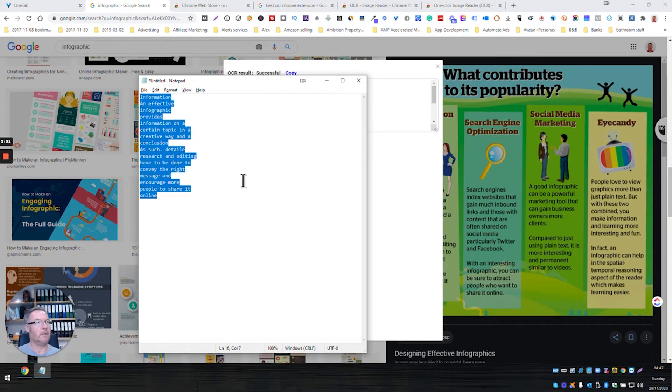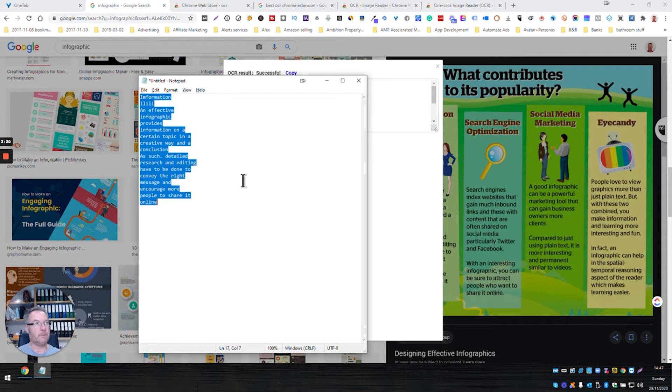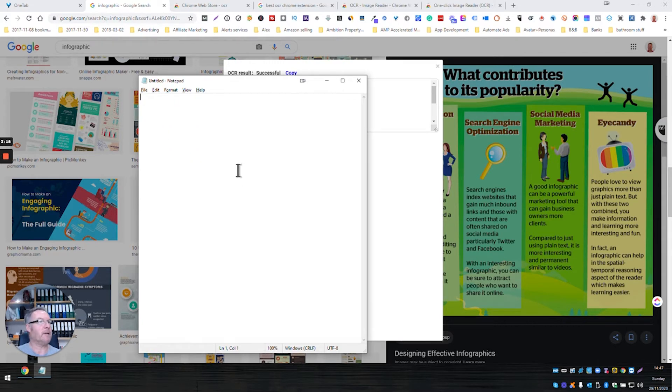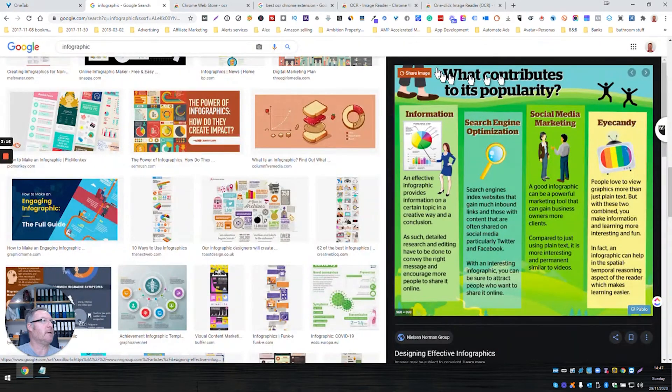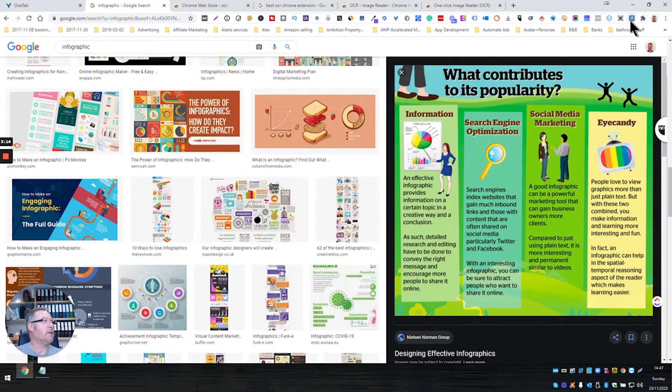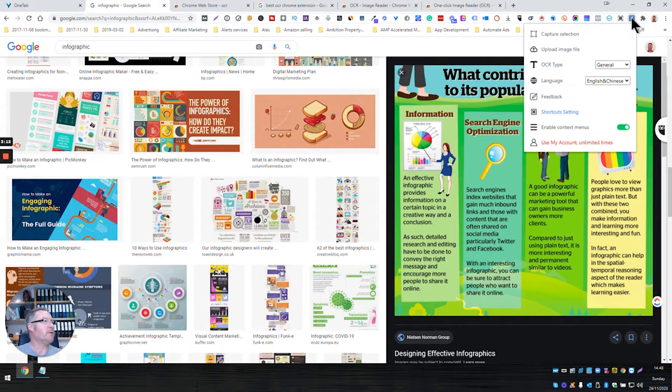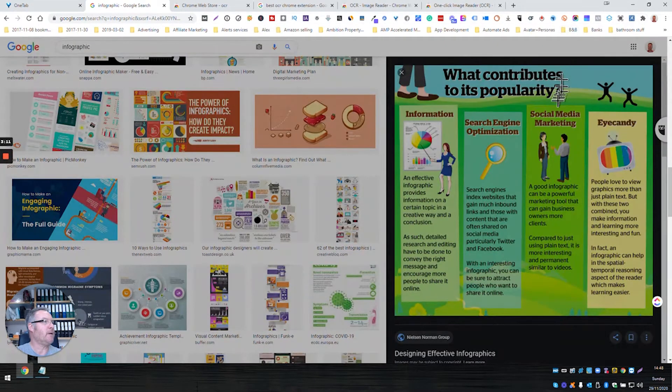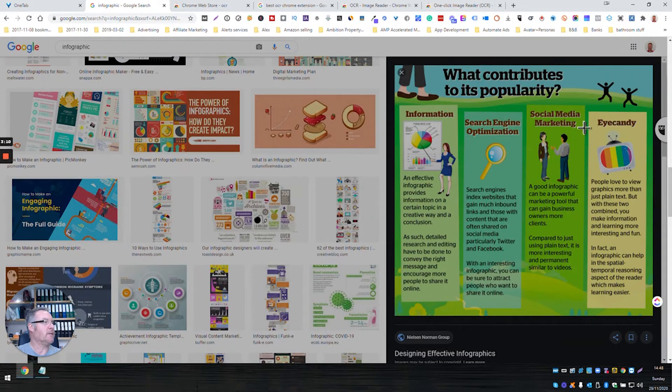So I'm just going to delete that, ready for the next conversion. I'm going to close that, come back over to the extension, select an area. So let's do it on this eye candy section here.